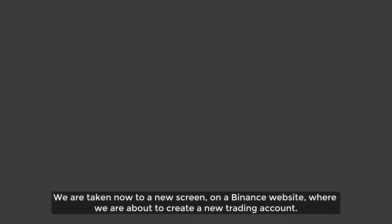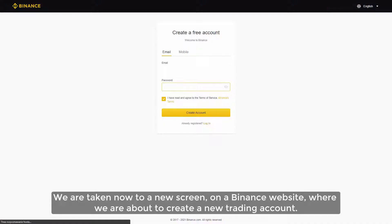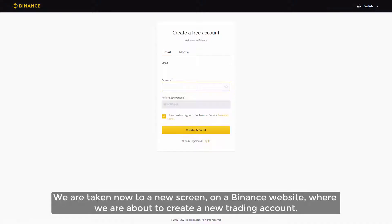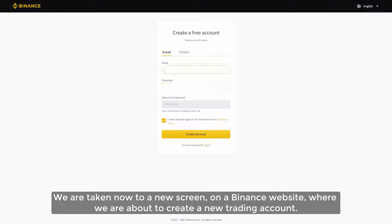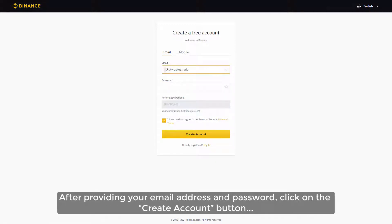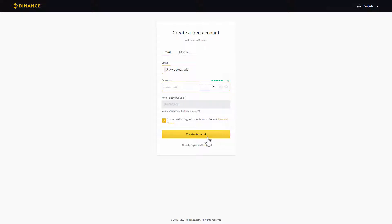We are taken now to a new screen on a Binance website where we are about to create a new trading account. After providing your email address and password, click on the create account button.